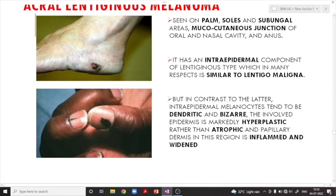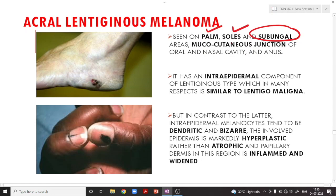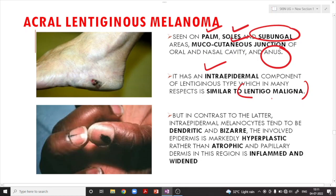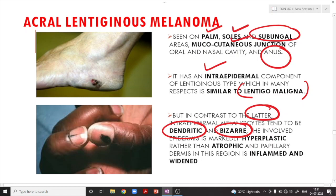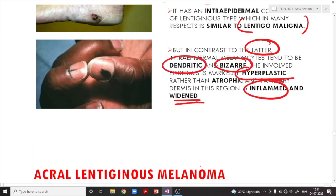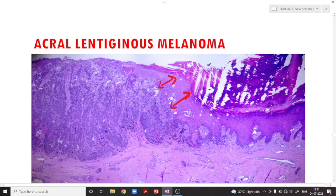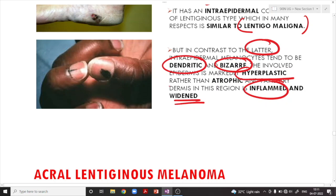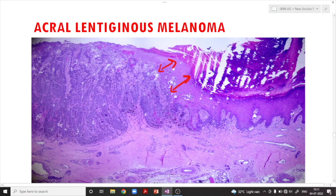Acral lentiginous melanoma occurs typically in the palm, soles, sub-ungual or beneath the nail bed, and mucocutaneous junctions of the oral, nasal cavity, and anus. It has an intraepidermal component of lentiginous type, similar in many respects to lentigo maligna. However, in contrast to lentigo maligna, the intraepidermal melanocytes tend to be dendritic and quite bizarre. The involved epidermis is markedly hyperplastic rather than atrophic, and the papillary dermis is inflamed and widened.